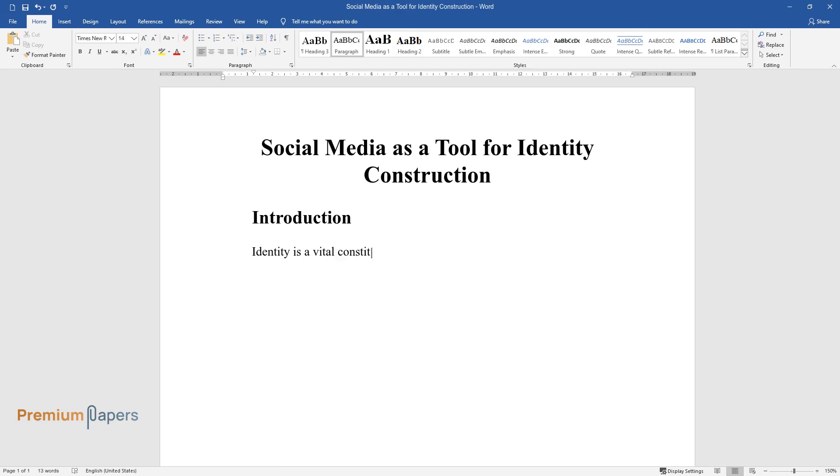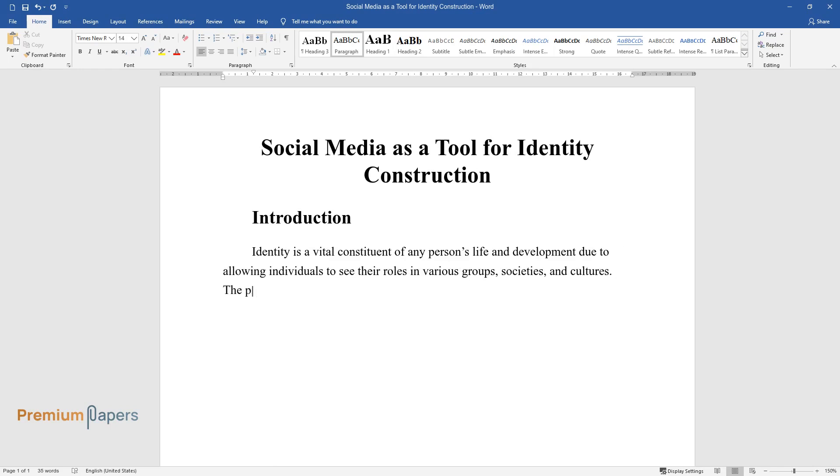Identity is a vital constituent of any person's life and development, allowing individuals to see their roles in various groups, societies, and cultures.